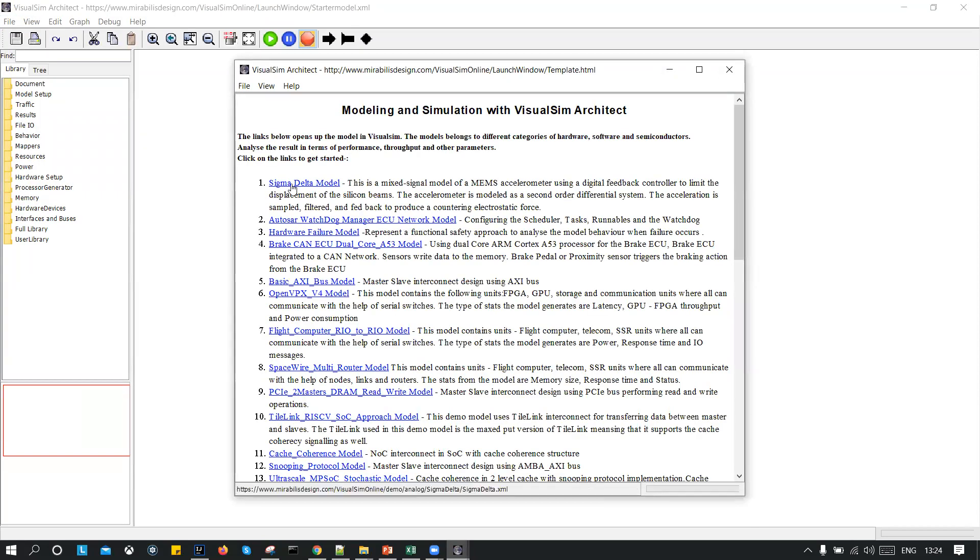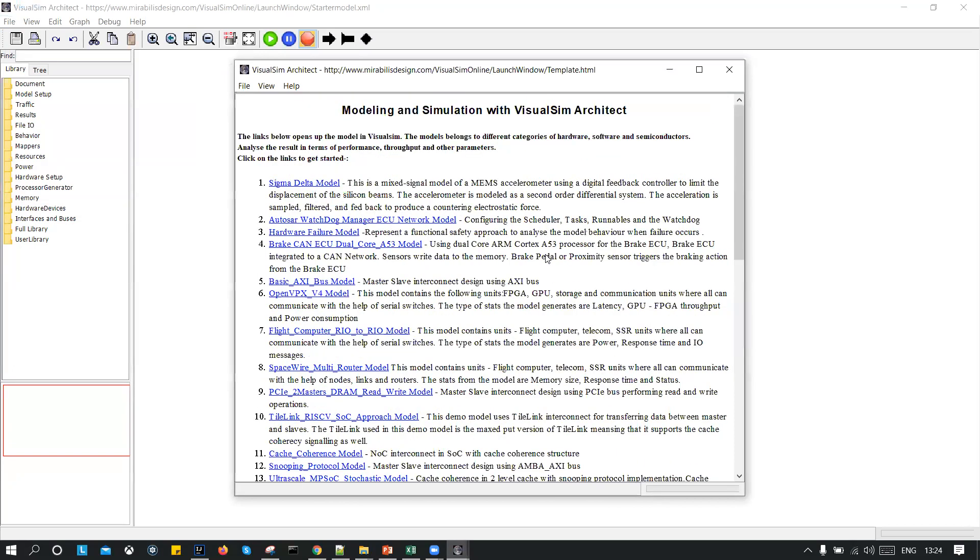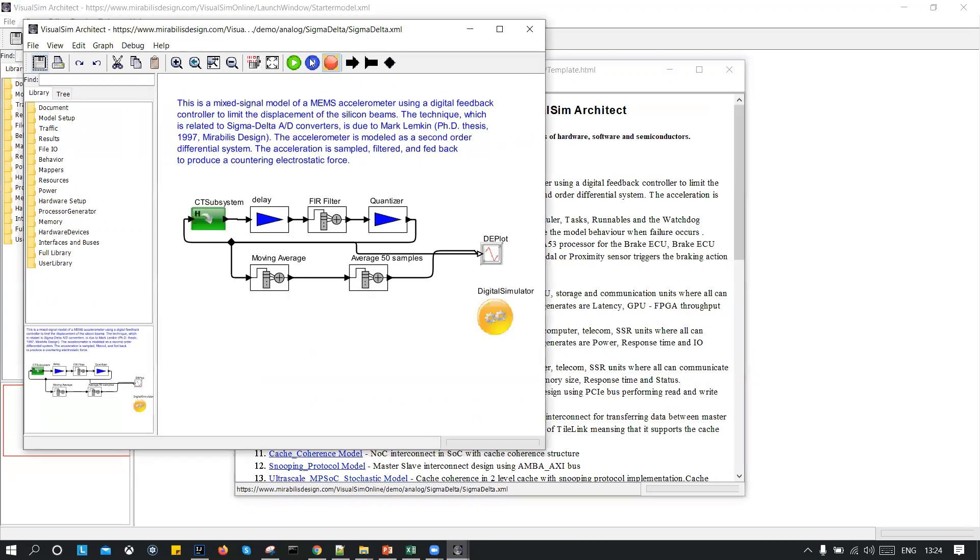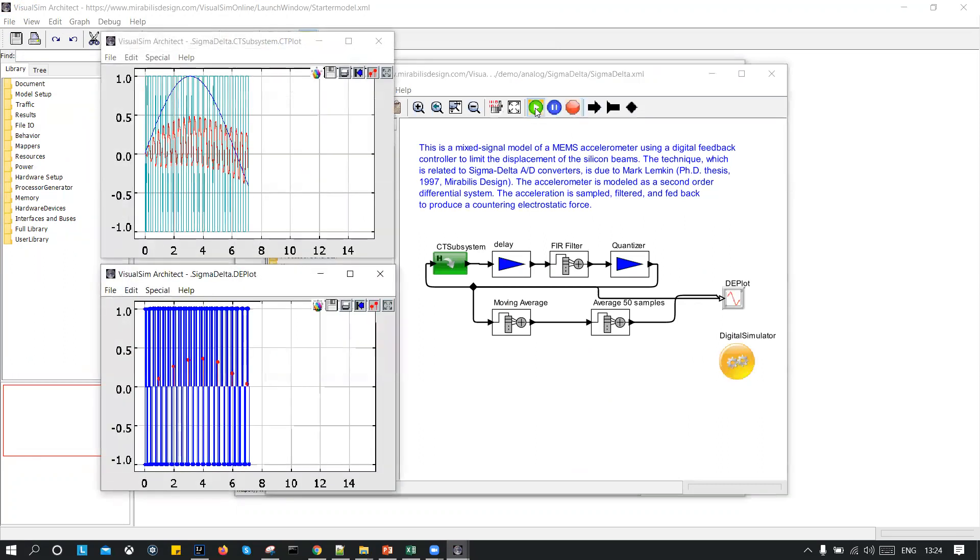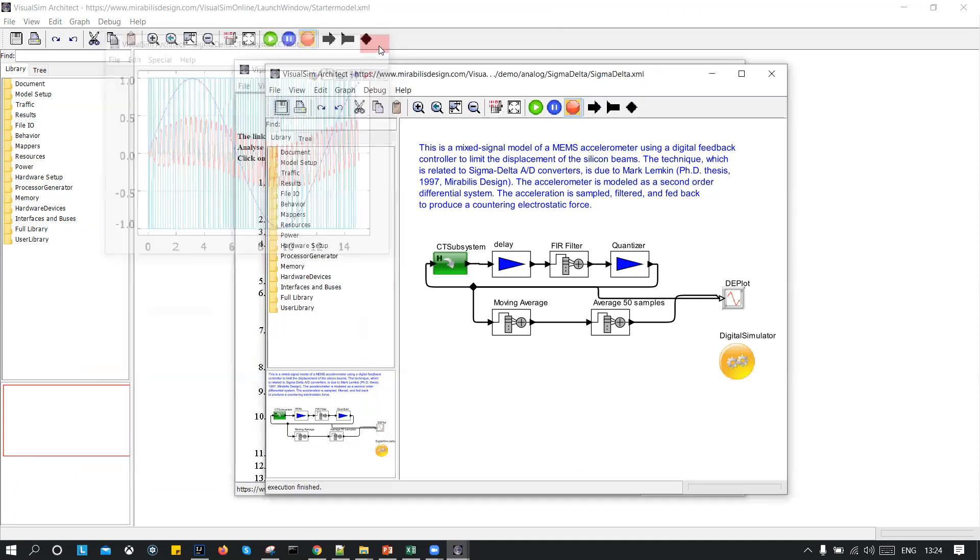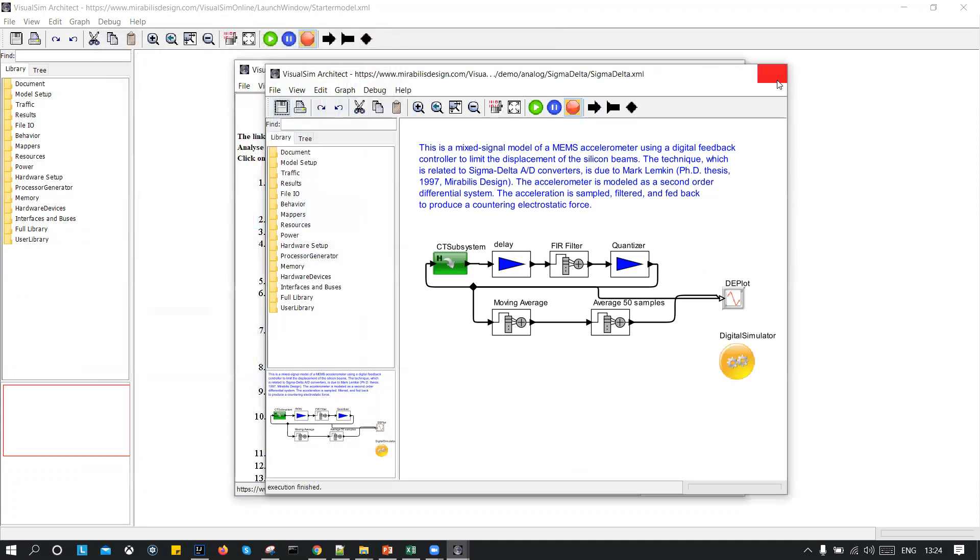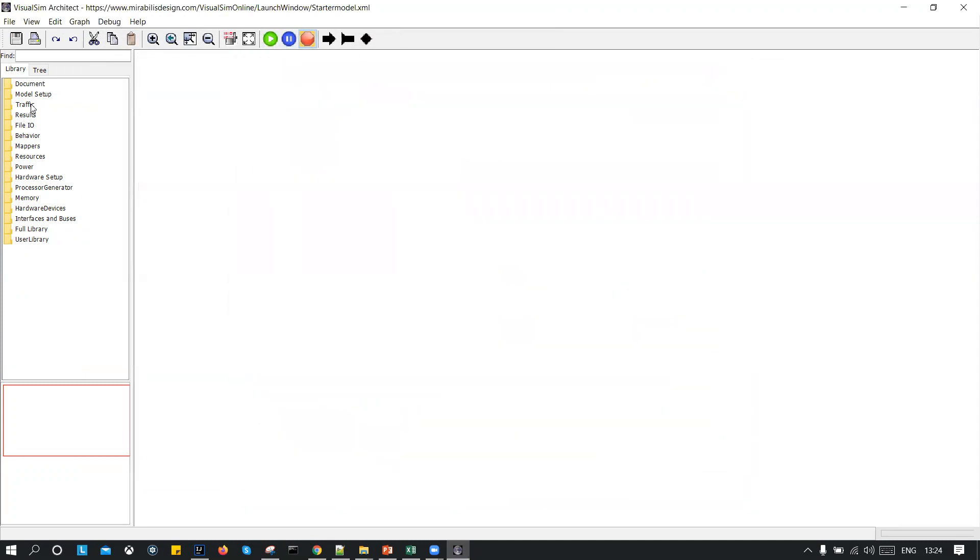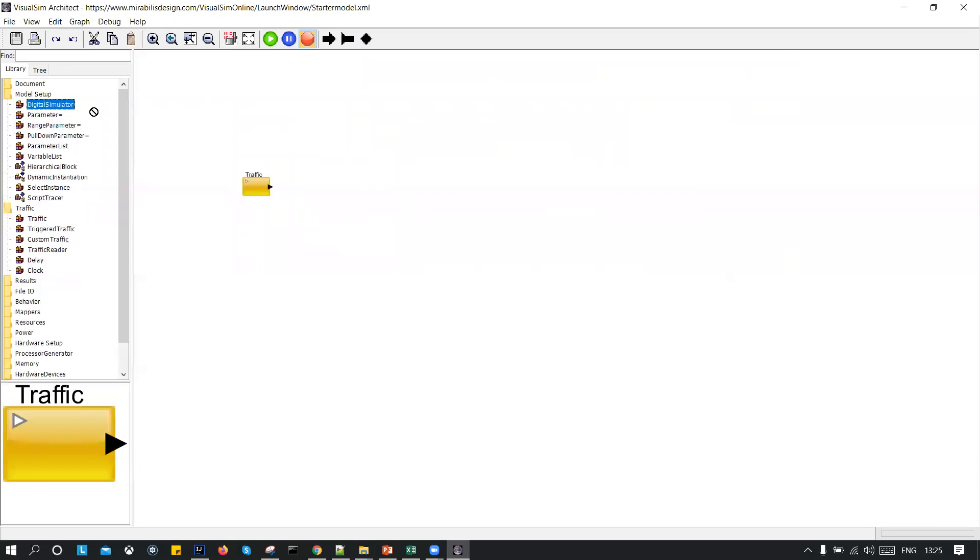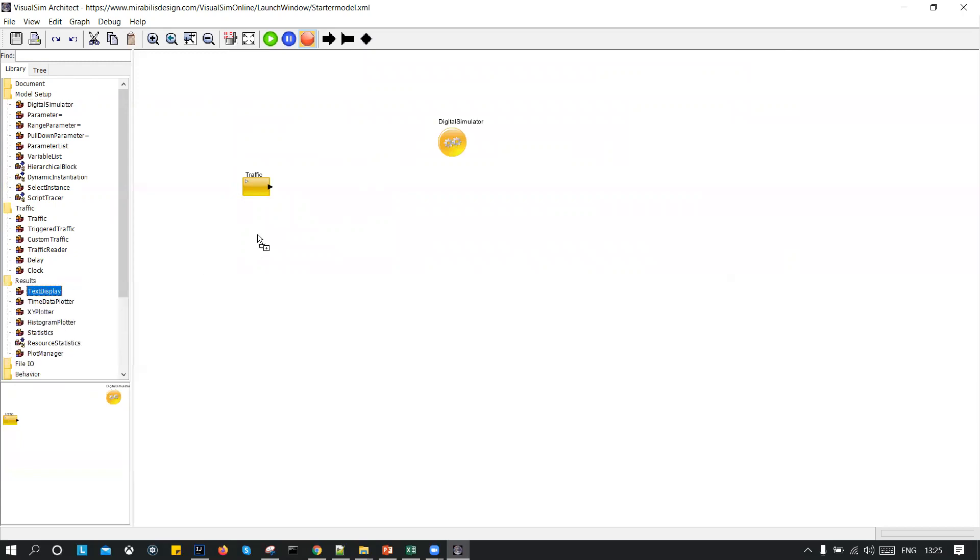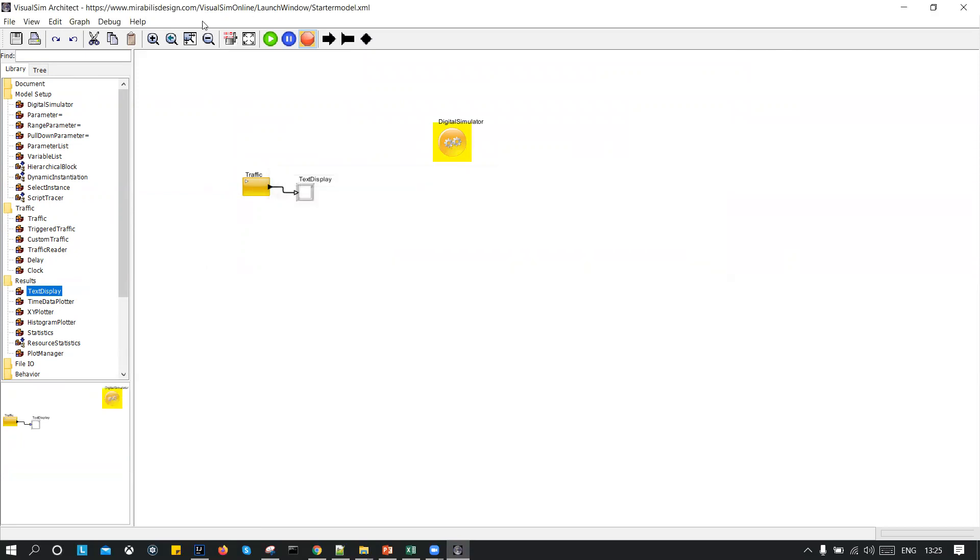So once you do that, you will get, we have assembled like 29 models for the users to get started. You can click on any of the models. Suppose I click on the first one, I get this new window about this model. You can simply run it, go through the documentation, or you can create your own custom model using traffic and some data. This is just a demo that I'm trying to show you over here. So you can create your own model and you can simply run it.